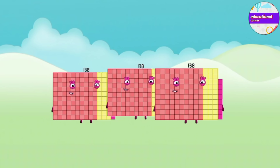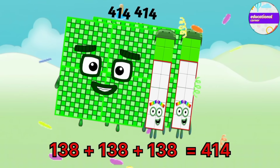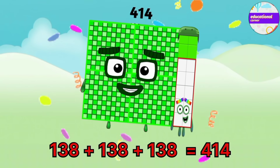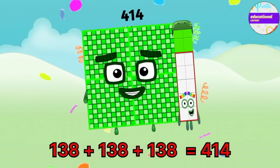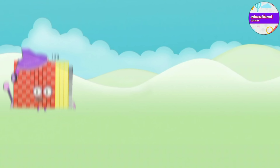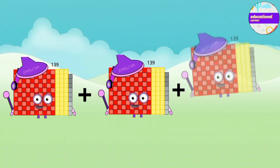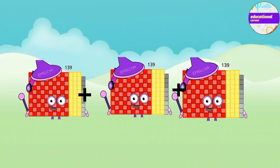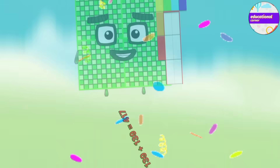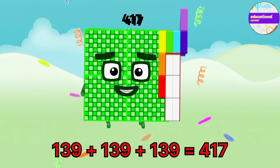138 plus 138 plus 138 equals 414. 139 plus 139 plus 139 equals 417.